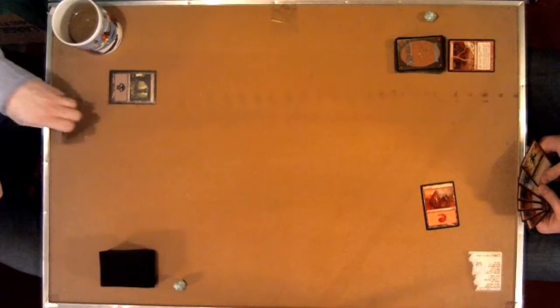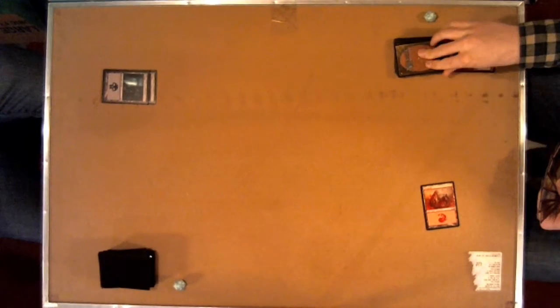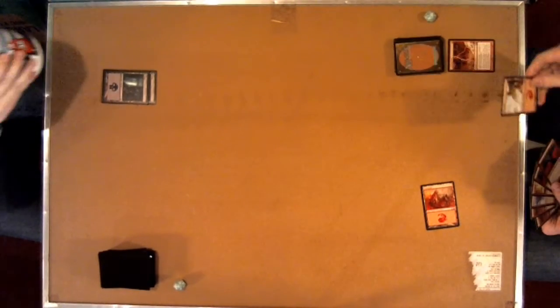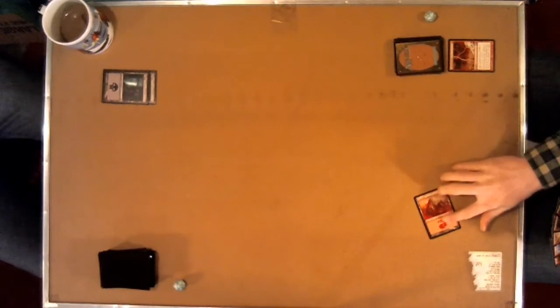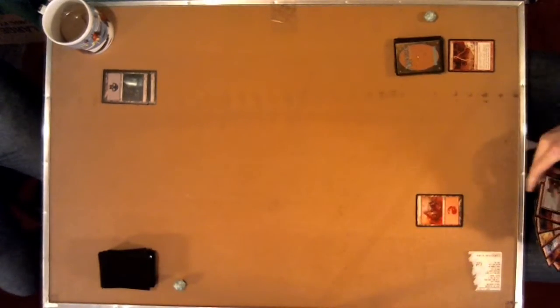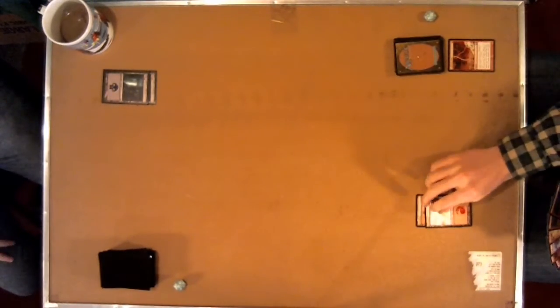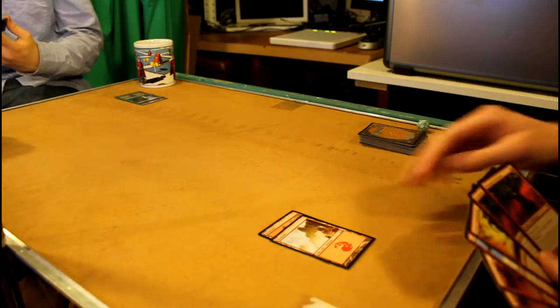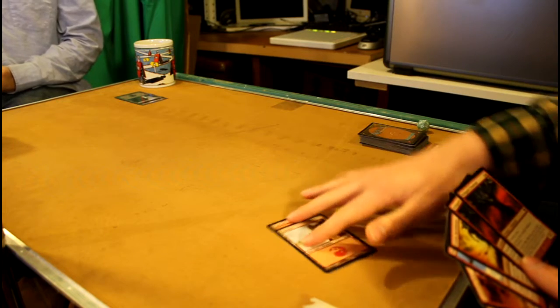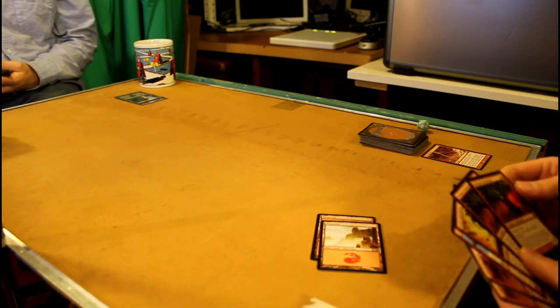Is that just straight 3 damage? Just 3 damage to target creature or player. Alright. A little lightning bolt in your face. Find 17, yeah. So I'm going to play another swamp. So I really should be stacking these. Okay.